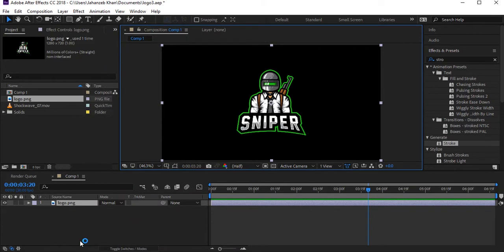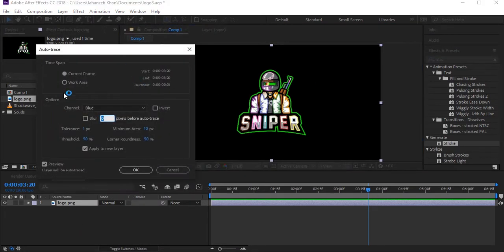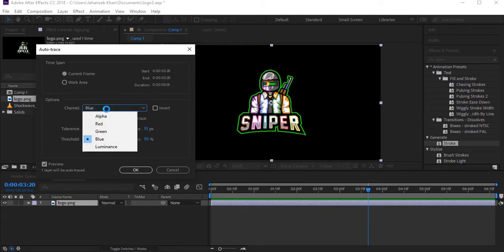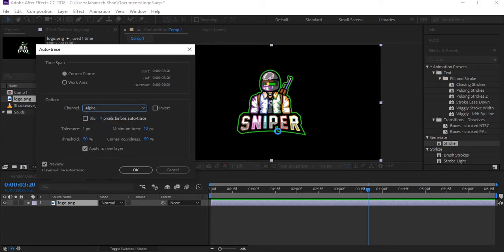Click on Auto Trace. After clicking, here are options you can play around with. Check 'Apply to New Layer.' Here you can see different channels — if Blue is selected you see different colors showing, but if Alpha is selected, only an outline mask will be created from the logo. I just want the outline mask, so I selected Alpha and clicked OK.